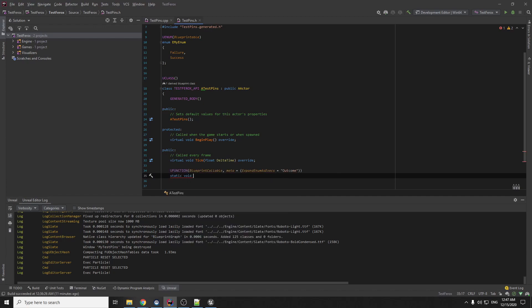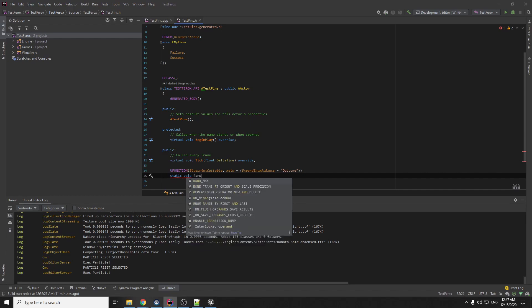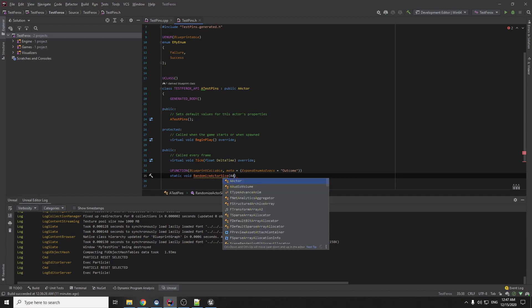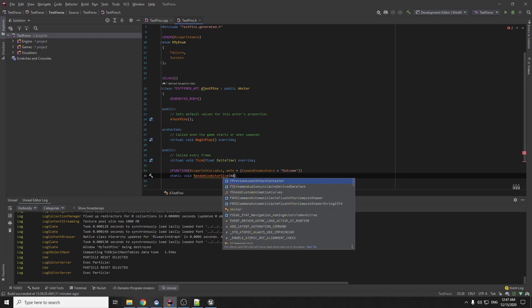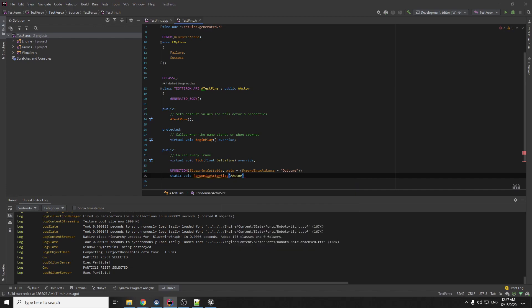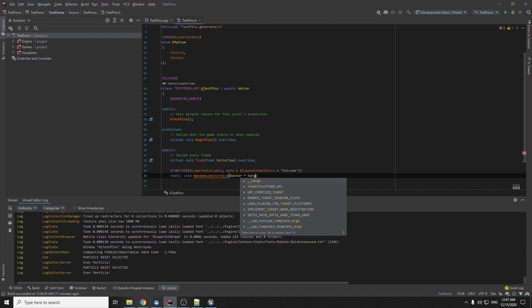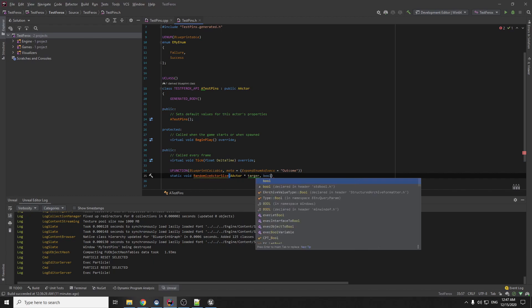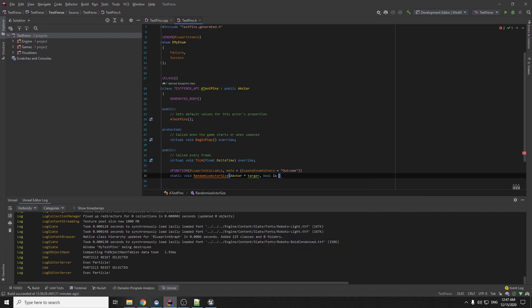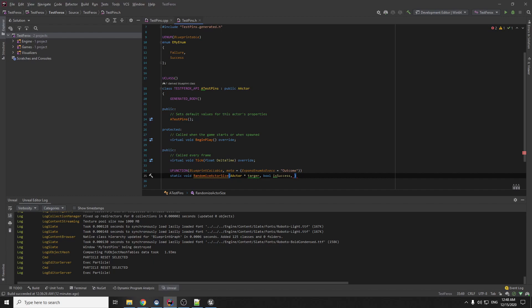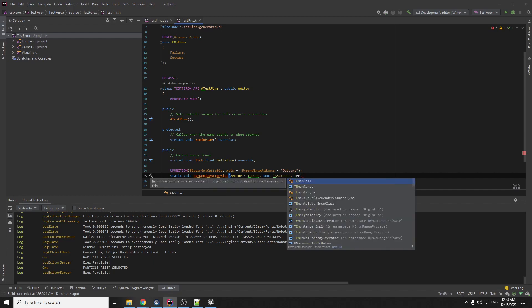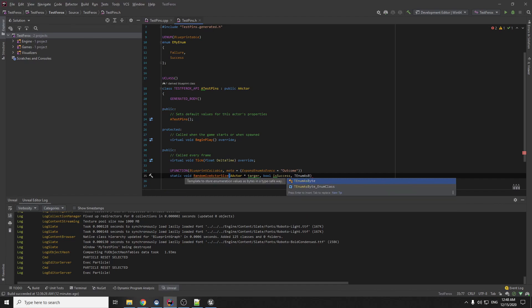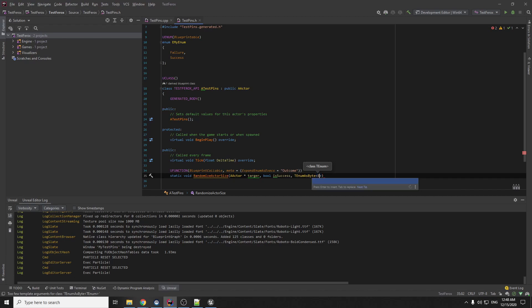Randomize actor size, it's just for testing, actor target, X success, and the new output type it will be TEnumAsByte.